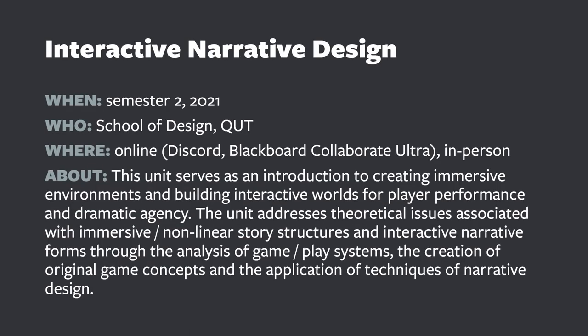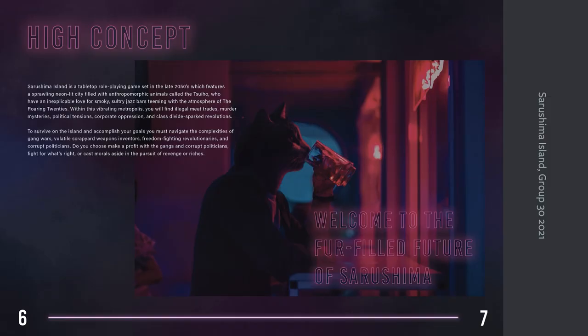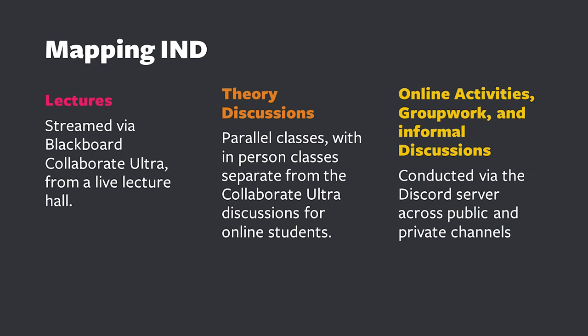Interactive Narrative Design is a unit offered through QUT's School of Design for semester two, attended by a range of students from various degrees and backgrounds, such as visual design through to IT studies. The assessment consists of large group work components to produce a significant design artifact — a highly visual guide to an original fiction setting for tabletop games. Online students participate primarily through Blackboard Collaborate Ultra for lectures and theoretical discussions, while they use Discord for activities and group work. The lecture is conducted as part of a true hybrid experience, streamed online to students while they can also attend in the hall, while studios are run in parallel with separate classes.